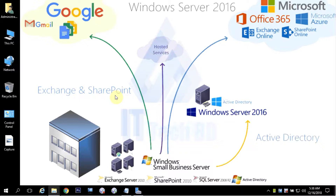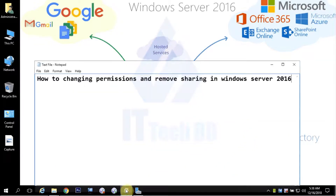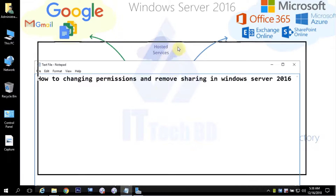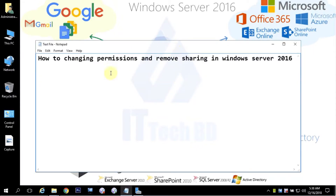Dear Listener, this is Vashim from ittechbd.com. Today I am going to show you how to change permissions and remove sharing in Windows Server 2016.